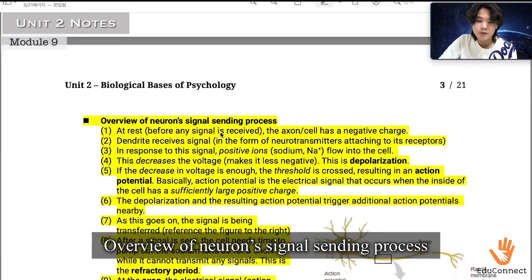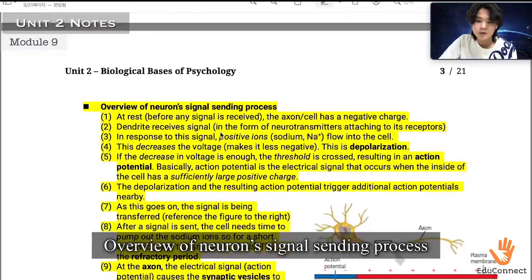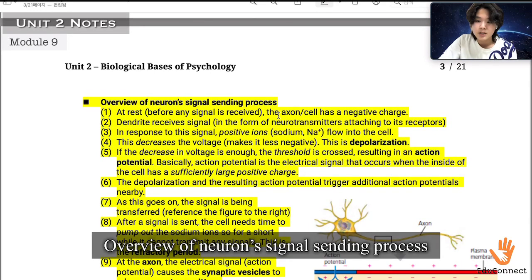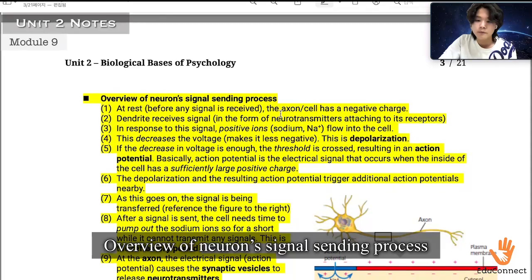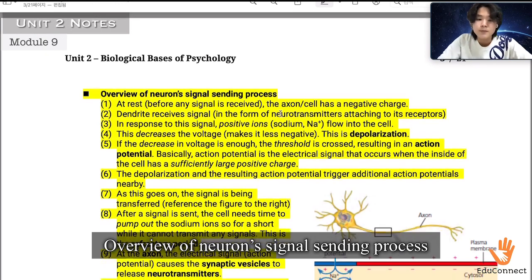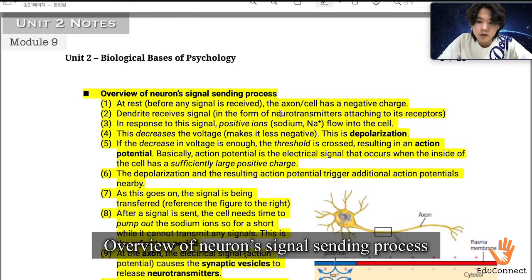An overview of the neuron signal ascending process. At rest, before any signal is received, the axon of the cell has a negative charge, and the dendrites receive signals in the form of neurotransmitters attaching to its receptors. In response to the signal, positive ions — sodium, or Na+ — flow into the cell. This decreases the voltage and makes it less negative. This is called depolarization.